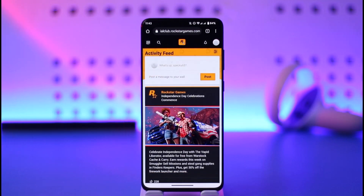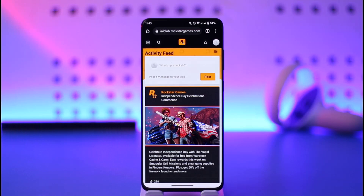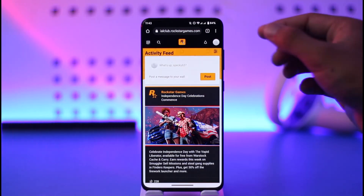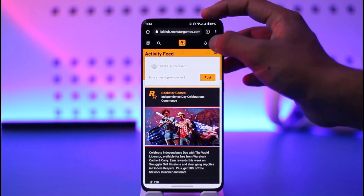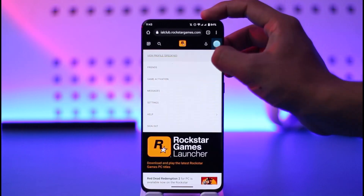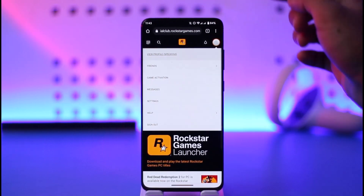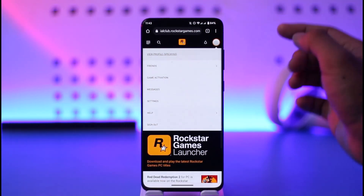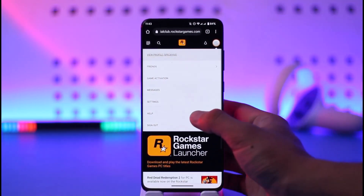Make sure to sign in to your Rockstar Games or Social Club account. Once you sign in, whether from your browser, mobile, or PC or desktop, all you have to do is tap the profile-looking icon from the top right-hand side.